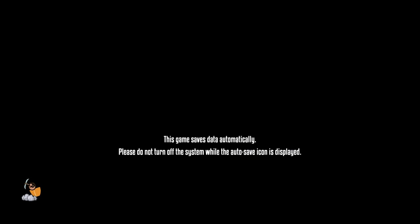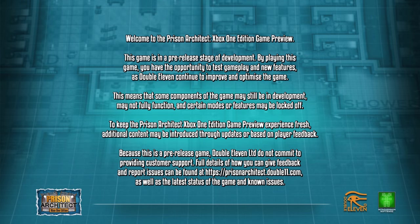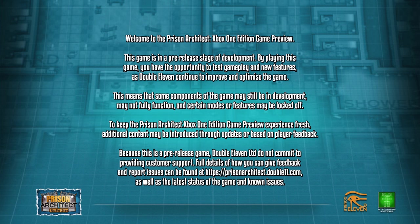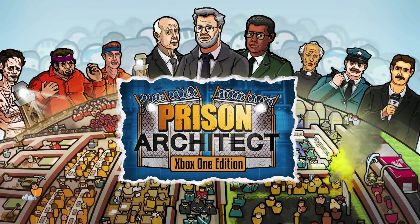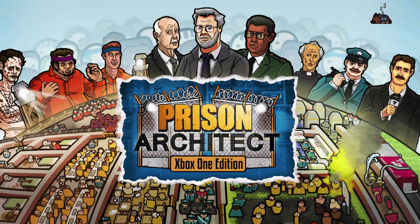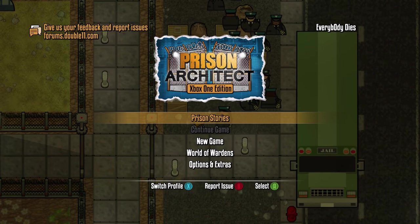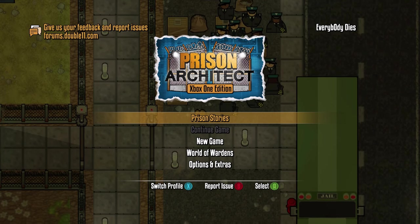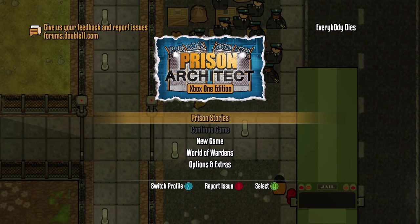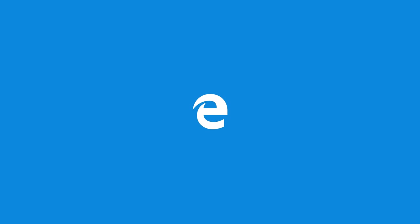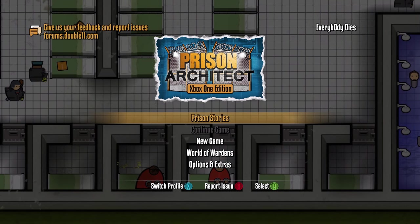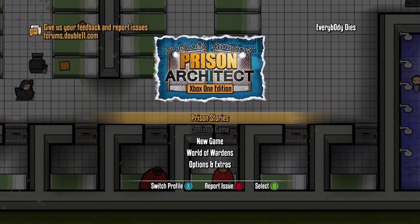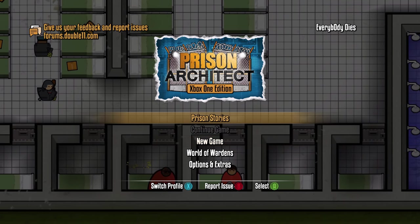Look, there we are, Double Eleven Introversion Software. This game saves data automatically. Please do not turn the system off while the auto-save icon is displayed. Welcome to Prison Architect. Playing this game may damage your health. Do not play this game while operating machinery. You may die if you play this game.